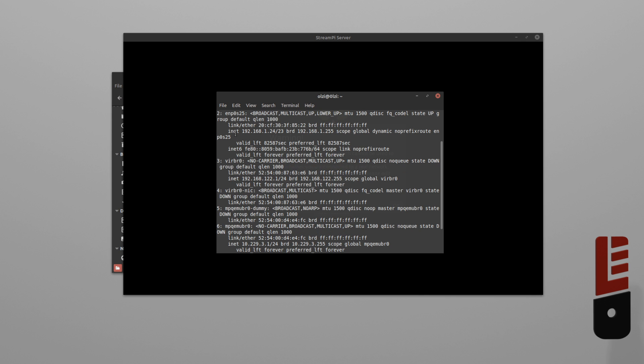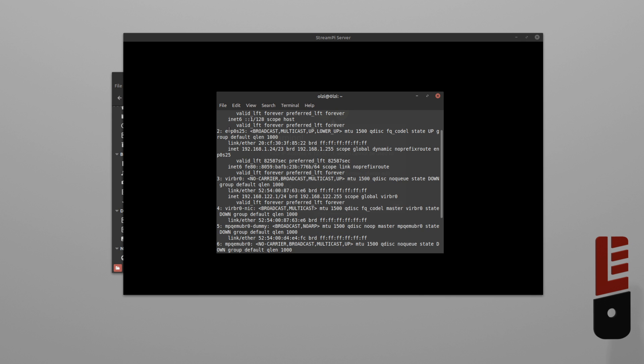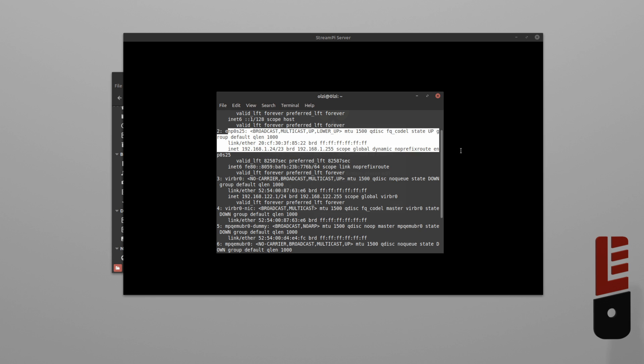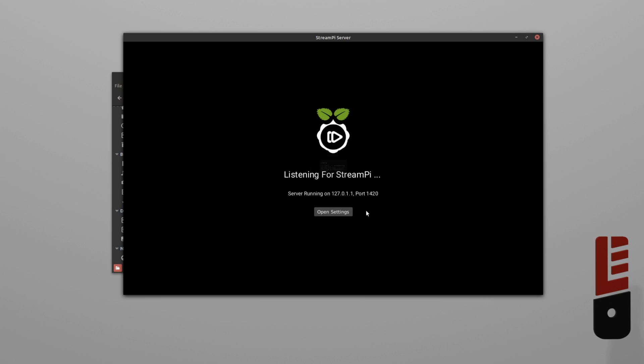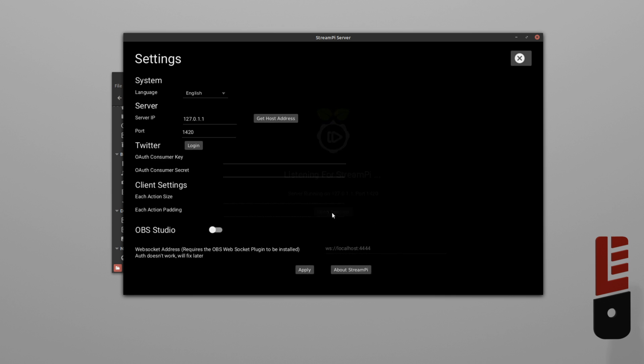And you should be looking for something that begins with EN if you're on Ethernet or WL if you're on Wi-Fi. As you can see here, we have a local address of 192.168.1.24. So, we're just going to pop that into the stream-pi server settings and we'll leave the port at its default, which is 1420.